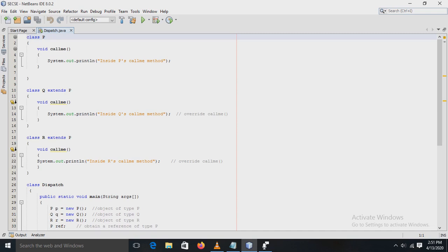By using dynamic dispatch, Java implements runtime polymorphism. When an overridden method is called through a superclass reference, Java determines which version of that method to execute based upon the type of the object being referred to at the time of the call. This determination is made at runtime, which is why it is called runtime polymorphism. This covers polymorphism, overriding methods, and the dynamic dispatch method — now let's see all these concepts in a program.